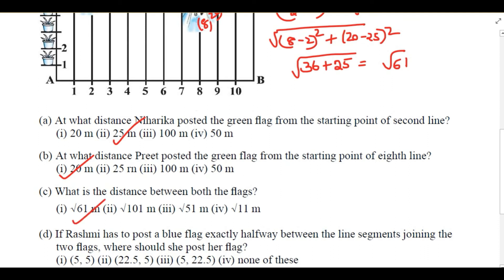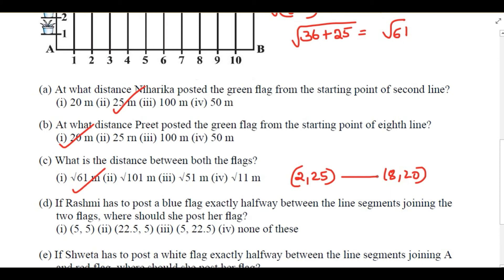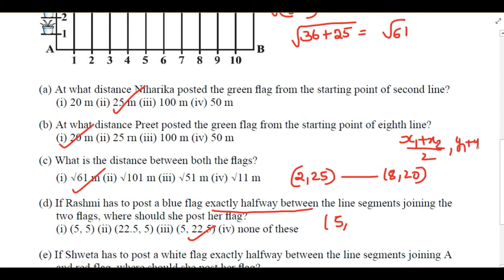Now, if Reshmi has to post a blue flag exactly halfway between the line segment joining the two flags, where should she post her flag? Niharika's green flag is at (2, 25) and Pre's flag is at (8, 20). We use the midpoint formula: x = (2+8)/2 = 5, y = (25+20)/2 = 22.5. So Reshmi should post her flag at (5, 22.5).